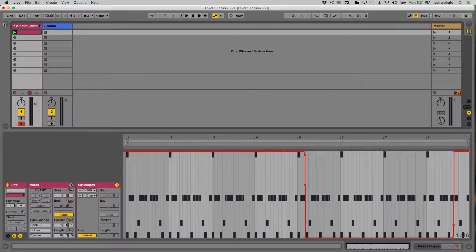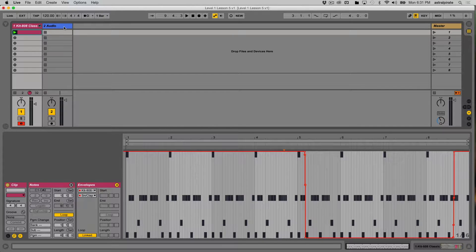Before I do anything else, I'd like to add another clip to this particular row — to this scene. I'd like to add an audio clip, something that's percussive, maybe a full-on drum loop, something that will complement these MIDI drums that I programmed.